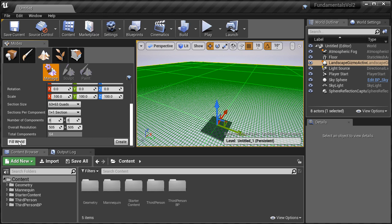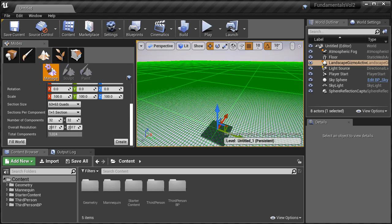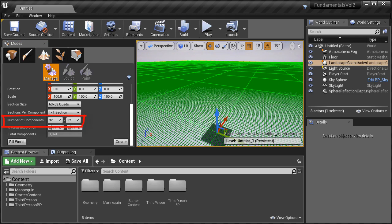Then we have a button called Fill World. All this does is it uses existing settings for your landscape and then increases the number of total components to the maximum number it can use, which is 32 by 32. Basically it expands the landscape to the maximum number of components UE4 is allowed to use, which is 32. I'm going to go ahead and reset this back down to 8 by 8.